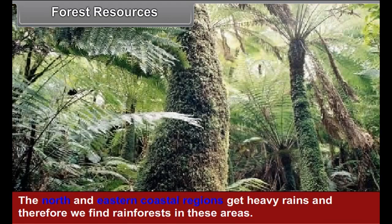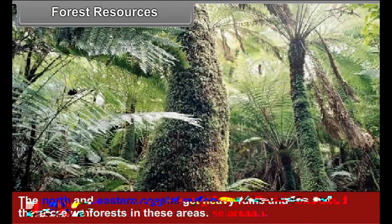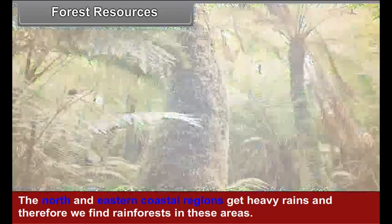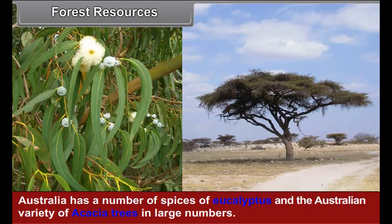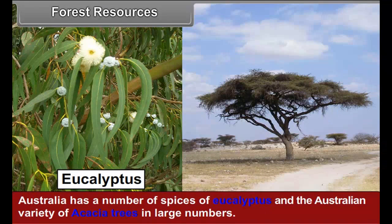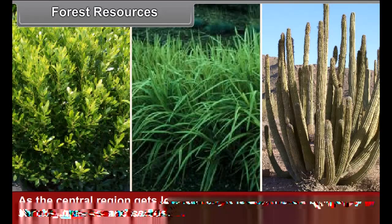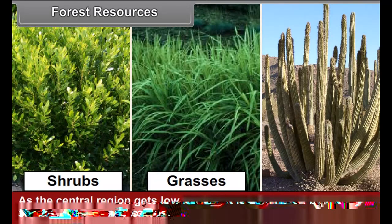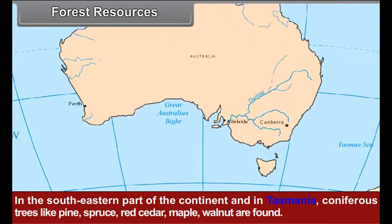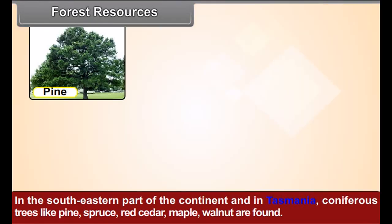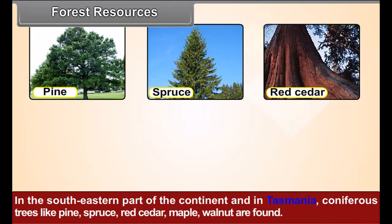Forest resources: The north and eastern coastal regions get heavy rains and therefore we find rainforests in these areas. Australia has a number of species of eucalyptus and the Australian variety of acacia trees in large numbers. As the central region gets low rainfall, it is dominated by thorny shrubs, grasses, and cactus. In the southeastern part of the continent and in Tasmania, coniferous trees like pine, spruce, red cedar, maple, and walnut are found.